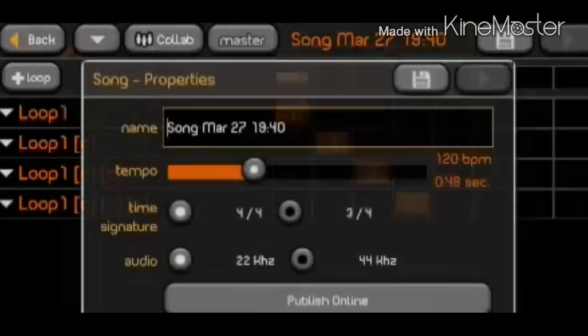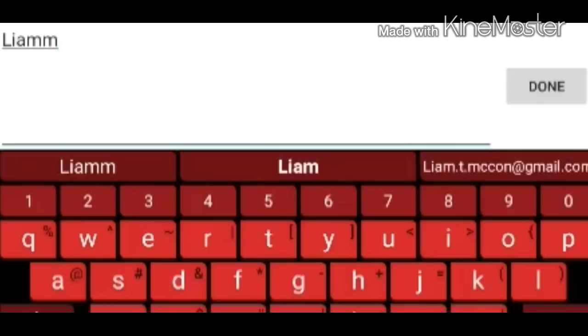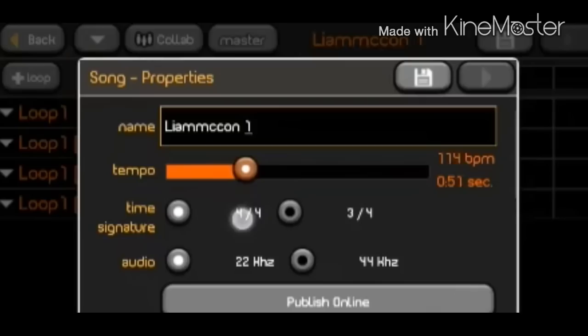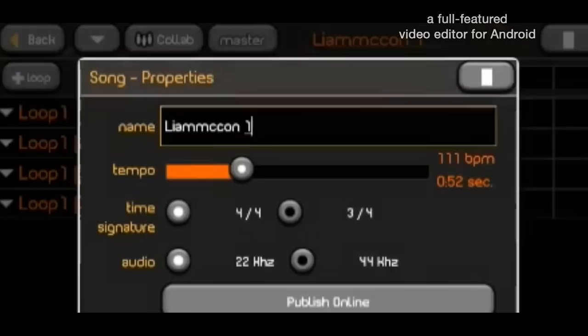Let's name our song. Let's call it Liam McCann 1. And let's change the tempo — let's put it to 111. Let's see how it goes. Yeah, I like it.